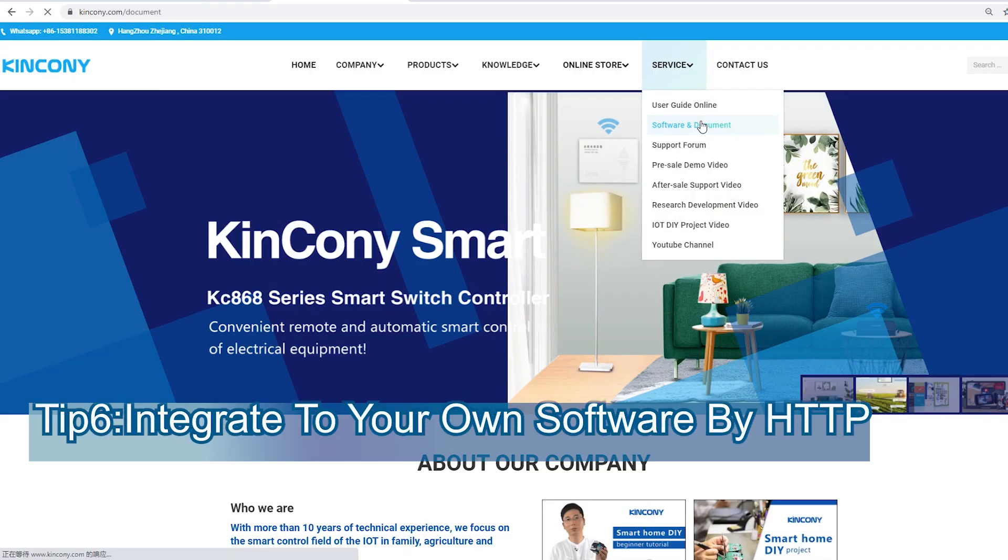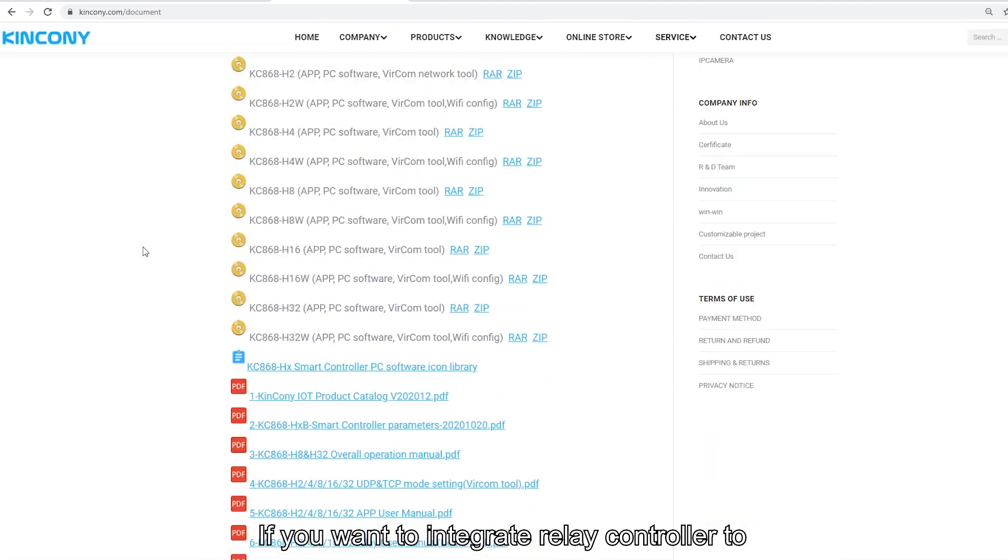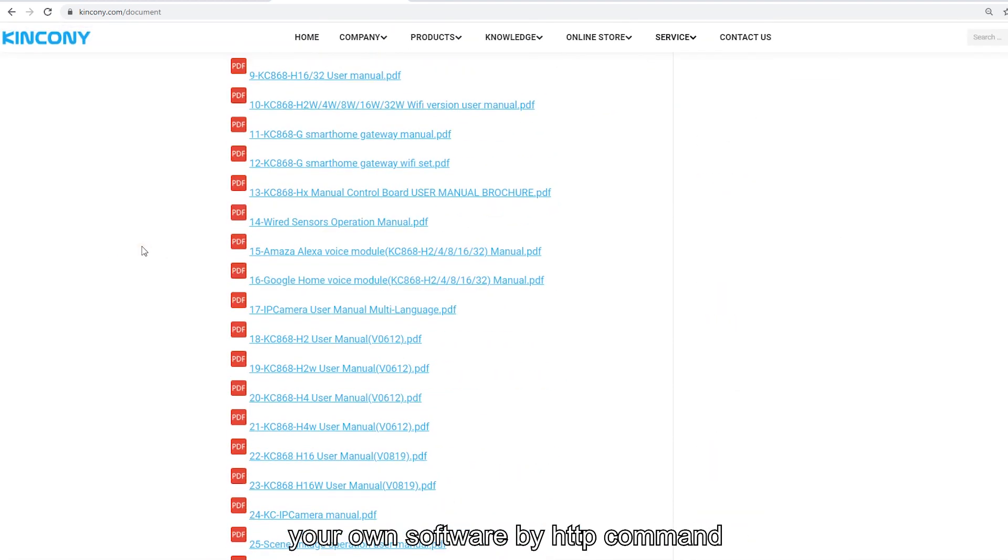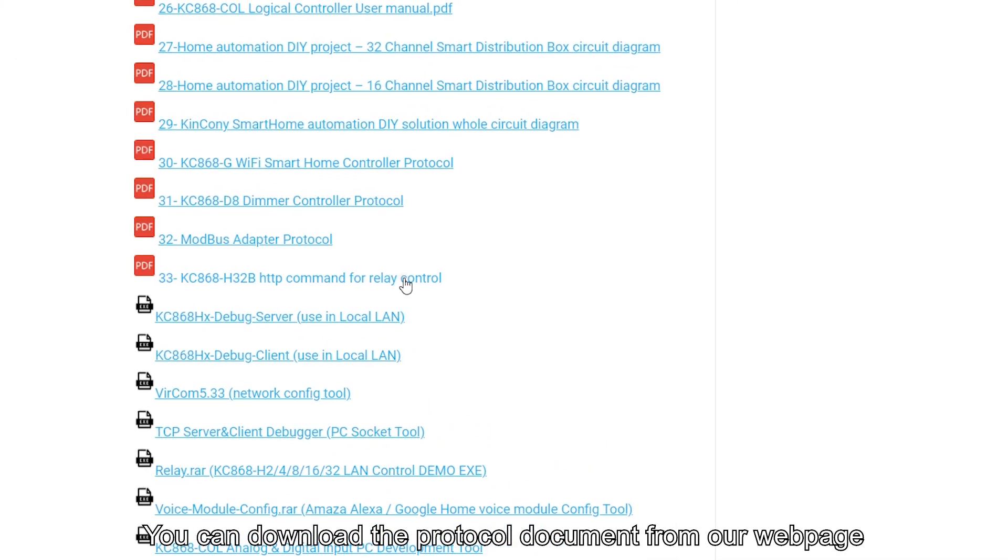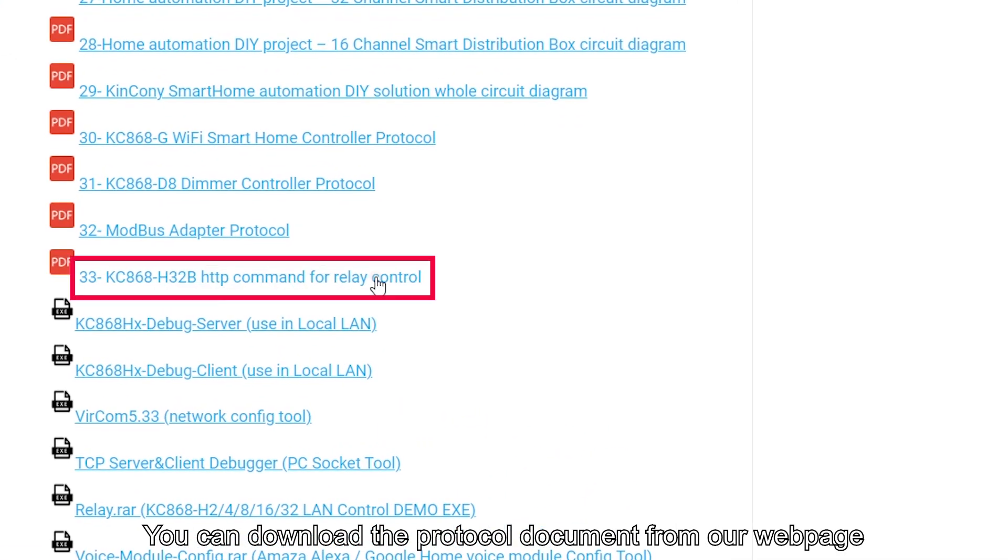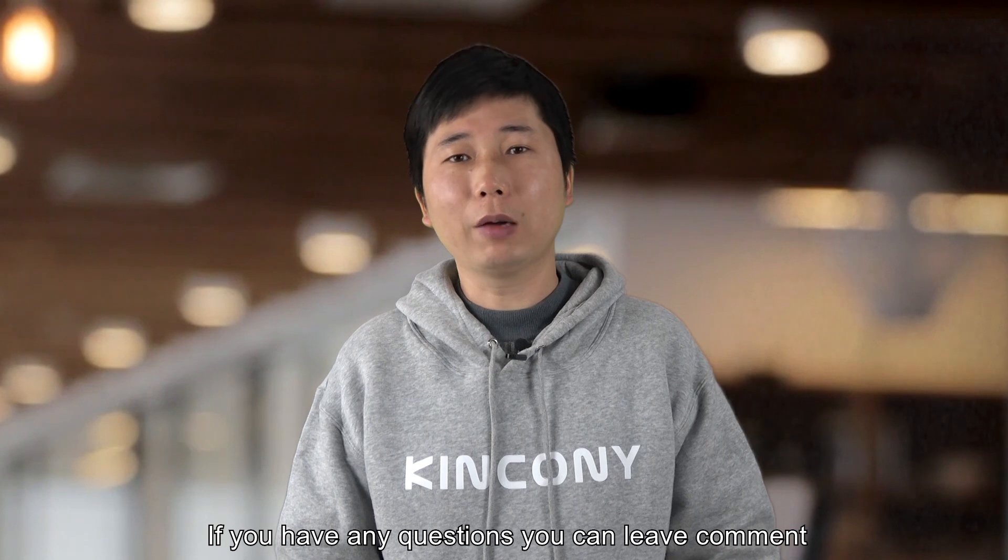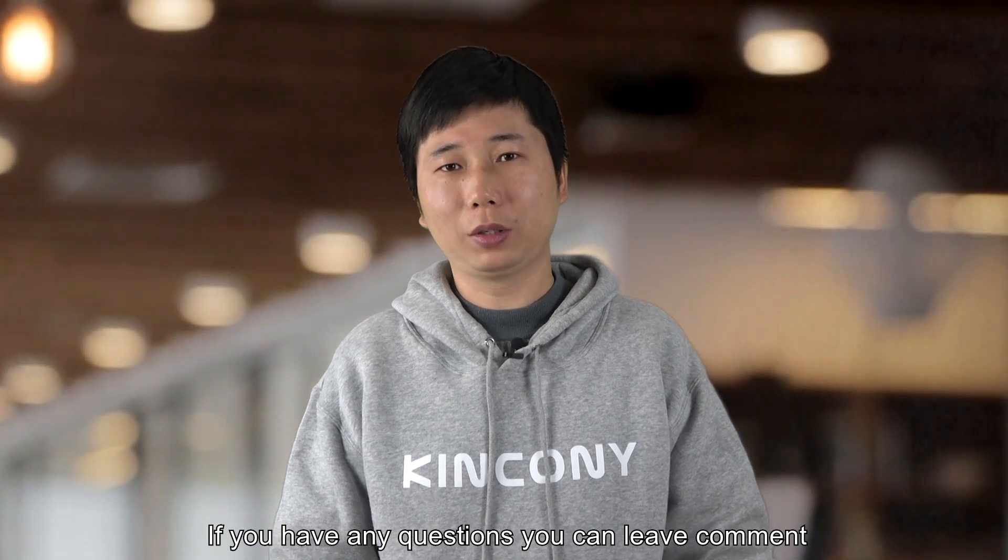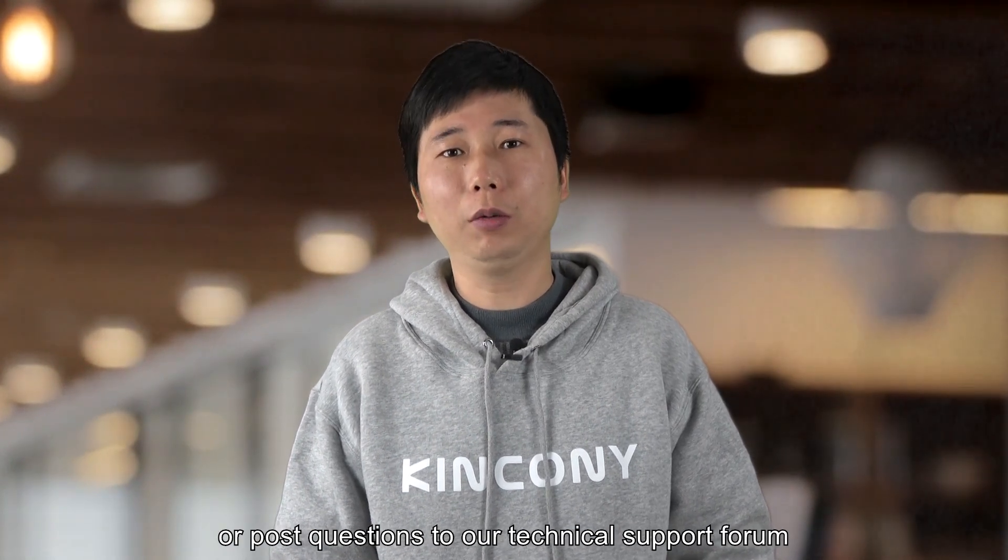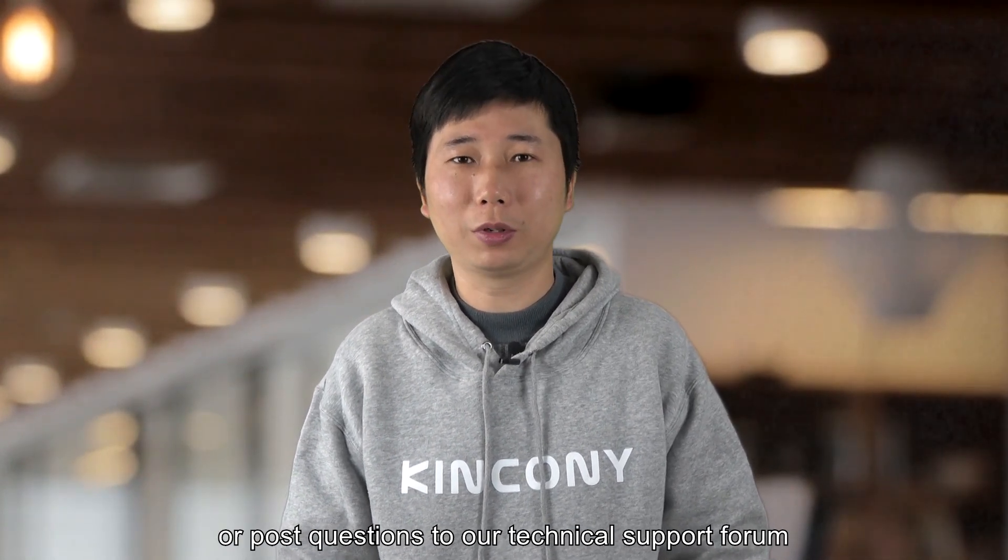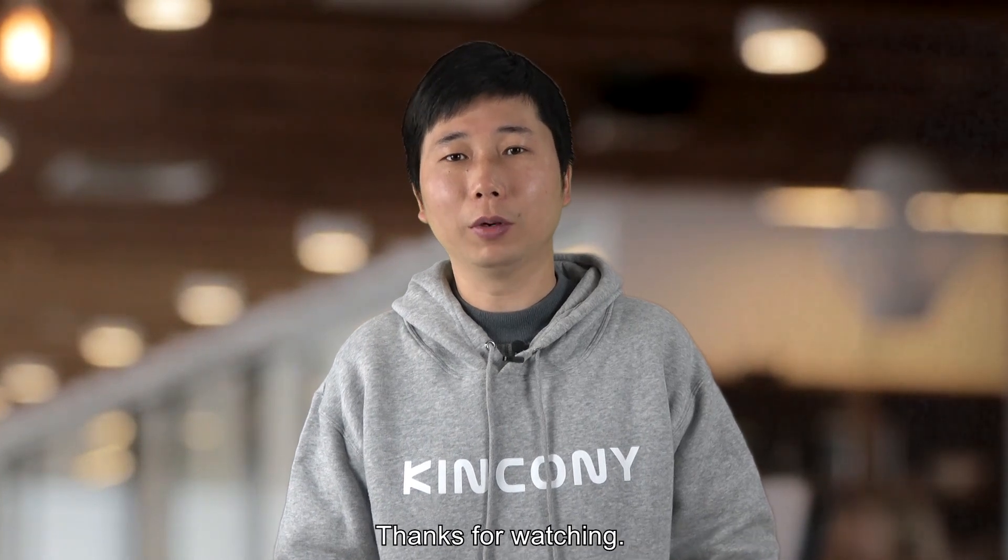Sixth, if you want to integrate the relay controller into your own software by HTTP command, you can download the protocol document from our web page. If you have any questions, you can leave comments or post your questions to our technical support platform. Thanks for watching.